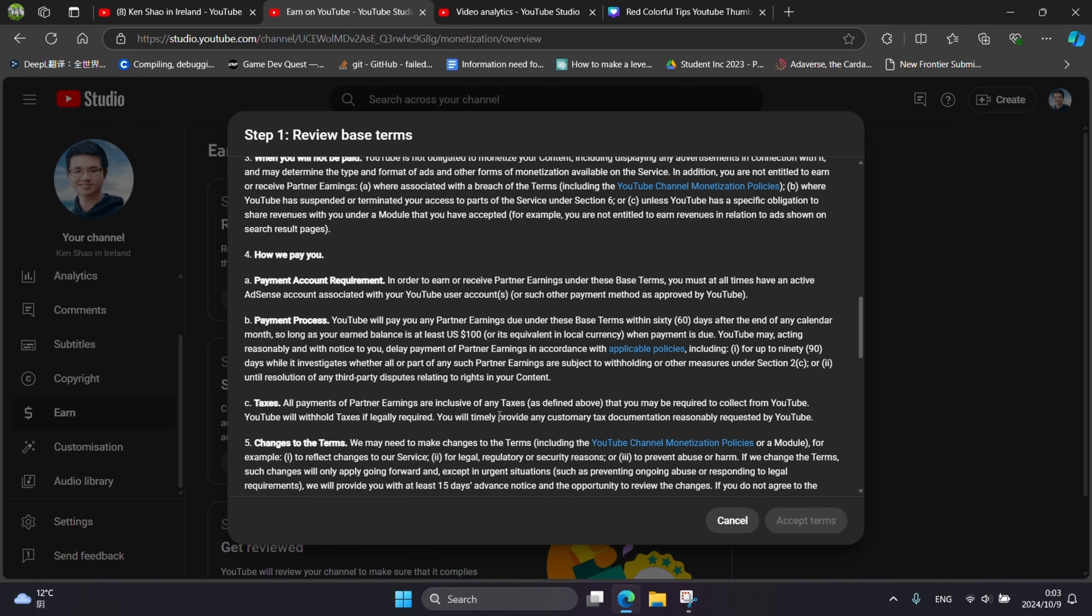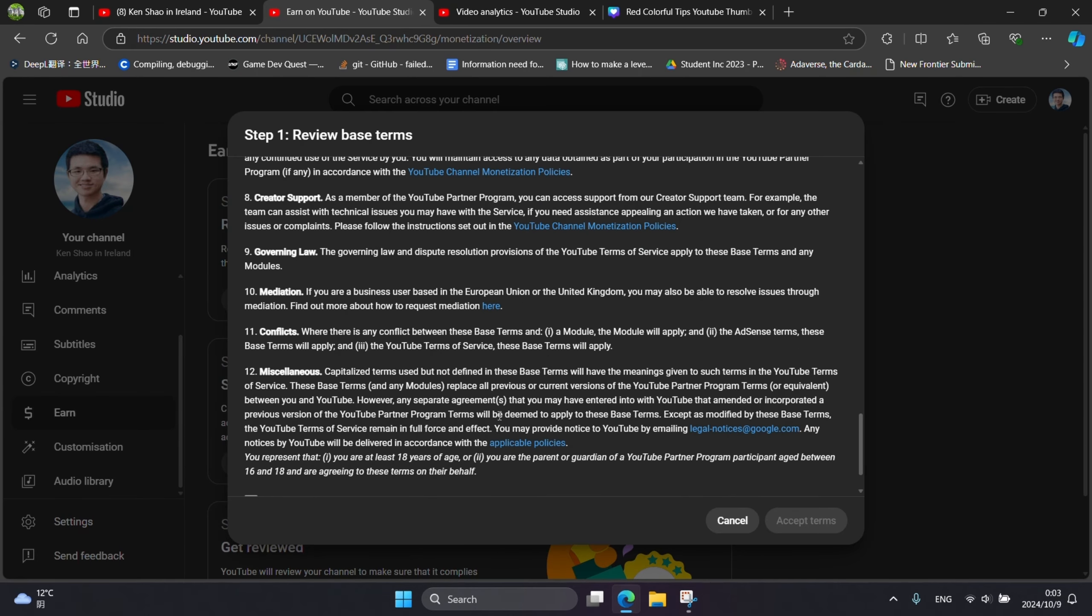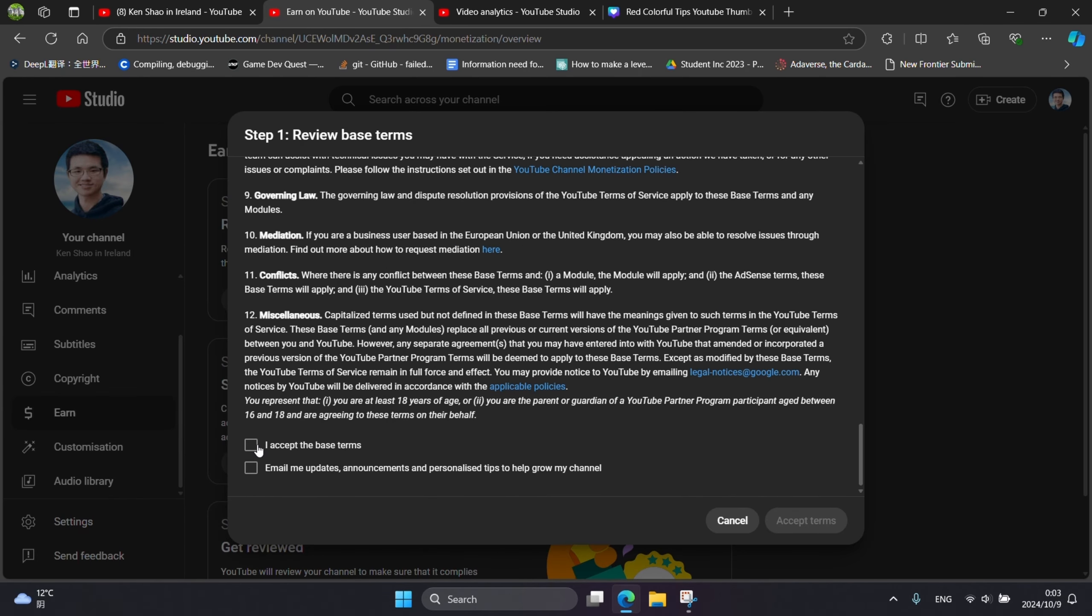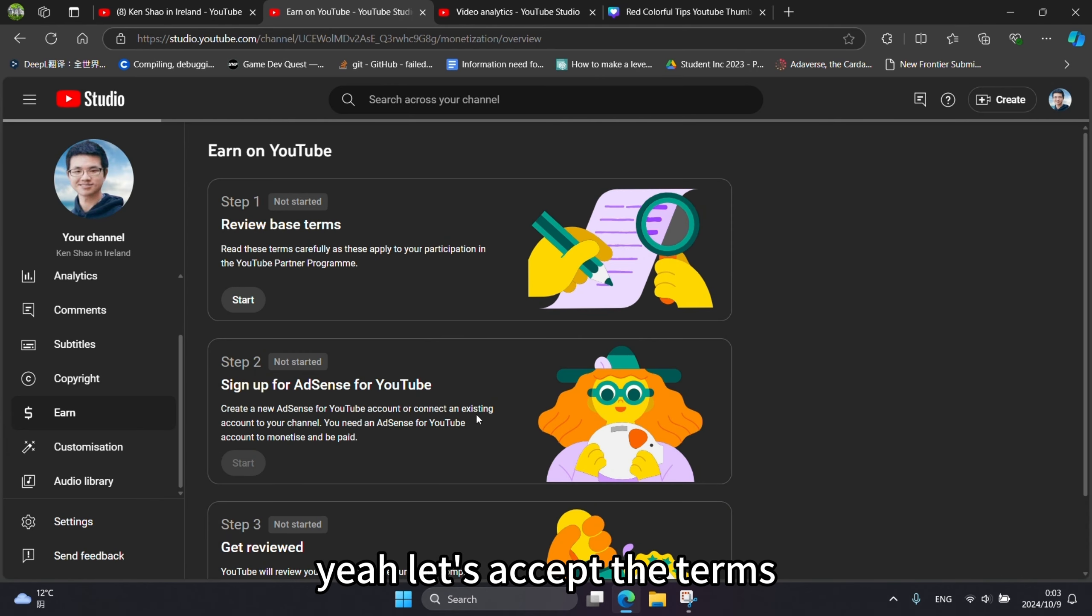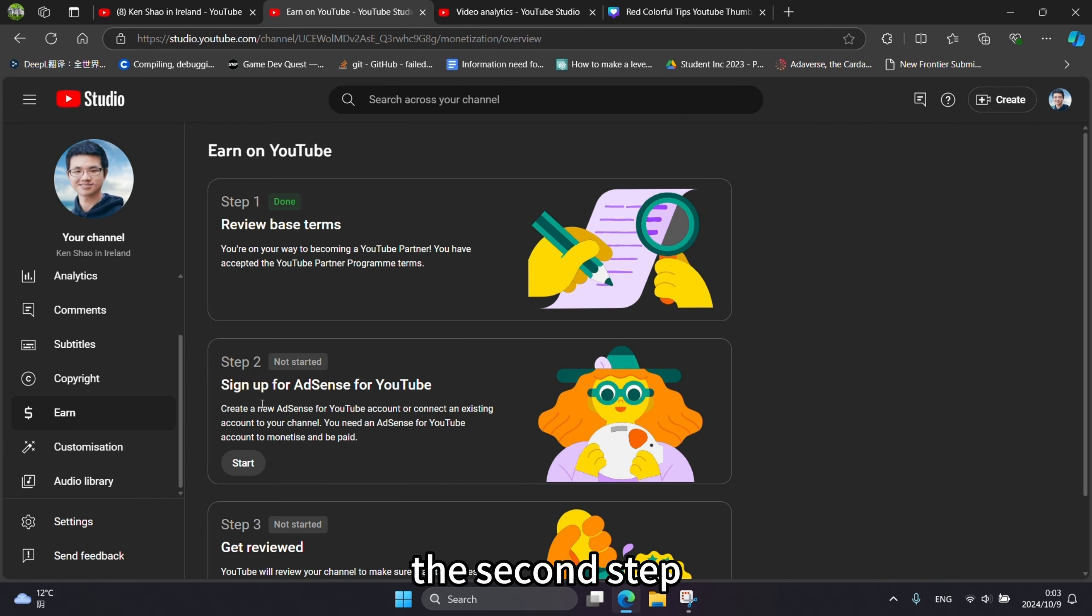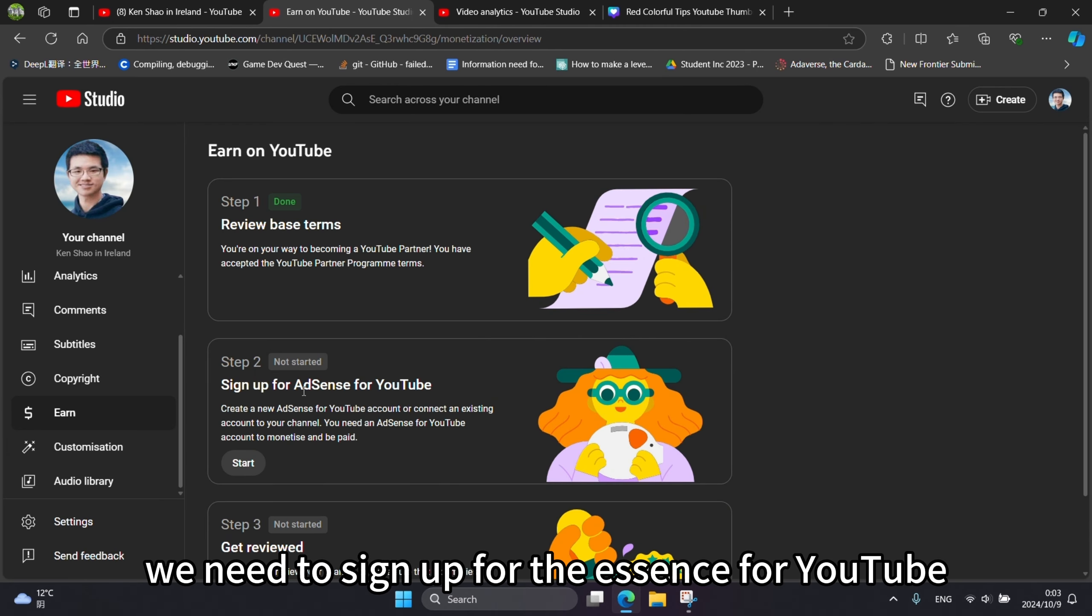Let's accept the terms. The second step, we need to sign up for AdSense for YouTube.